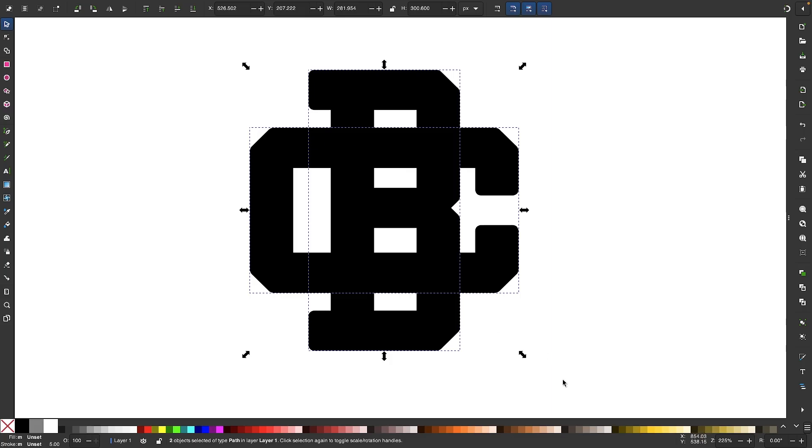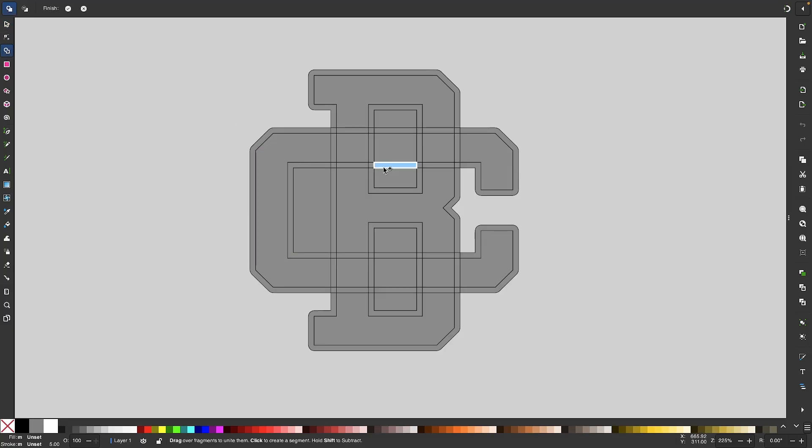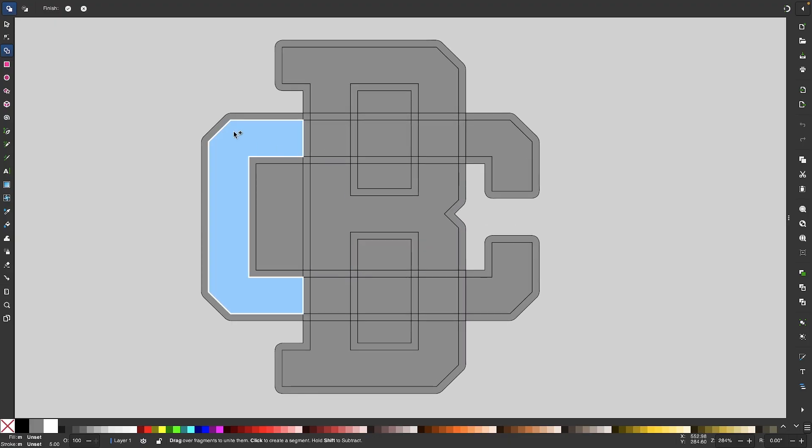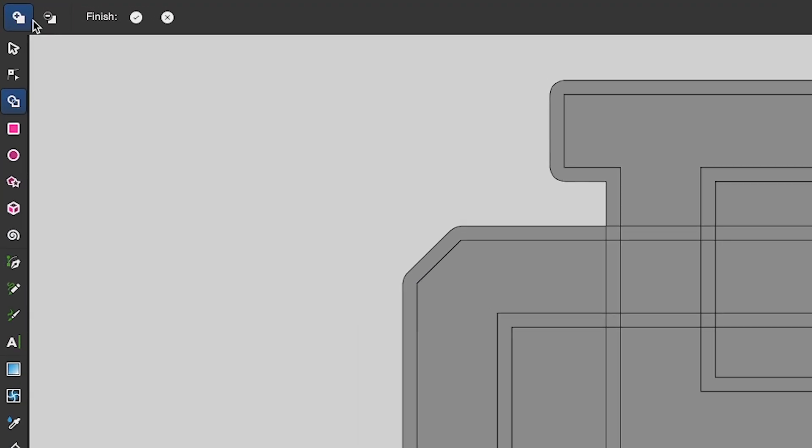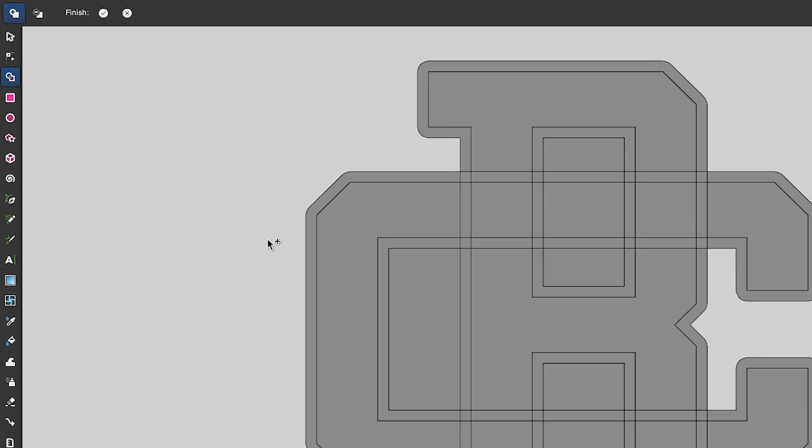So what we want to do now is let's click and drag over everything. We want to select everything. And now we can use the shape builder tool to morph this into what we want it to be. So I'm going to come over here to the shape builder tool. And I'm going to zoom in on this. And I want to make sure I have the plus icon selected here, the add option.